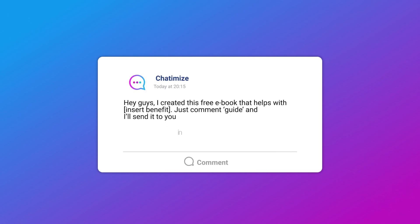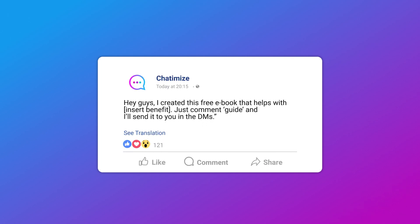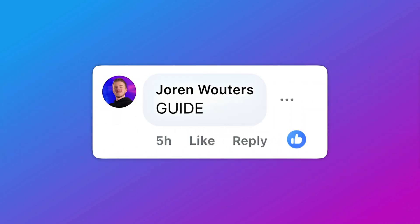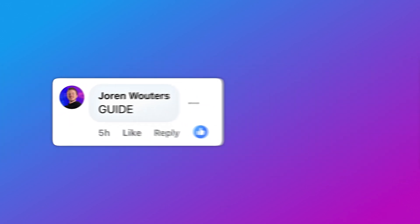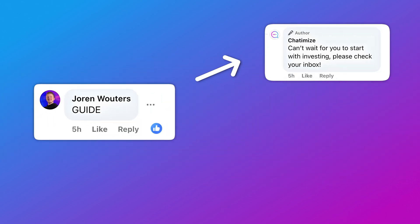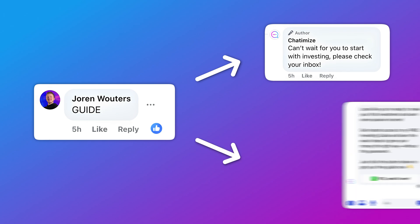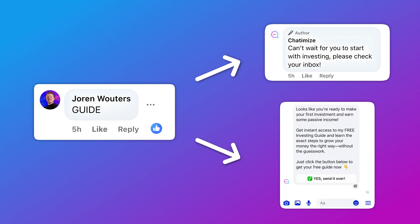We start by giving away something for free, and then in your Facebook post you promote that free thing. For example, you can say: 'Hey guys, I created this new ebook that will help you with [insert benefit]. Please comment with GUIDE below and I will send it over in the DMs.' When people comment with GUIDE, two things happen: they get an automatic comment reply in the comment section, and they get an automatic DM in Facebook Messenger.